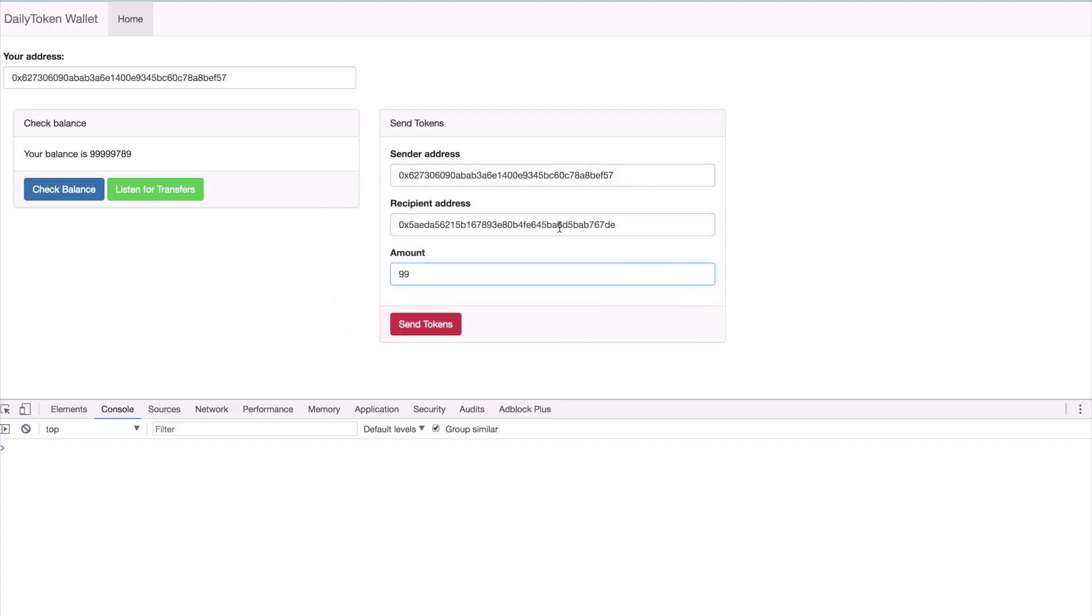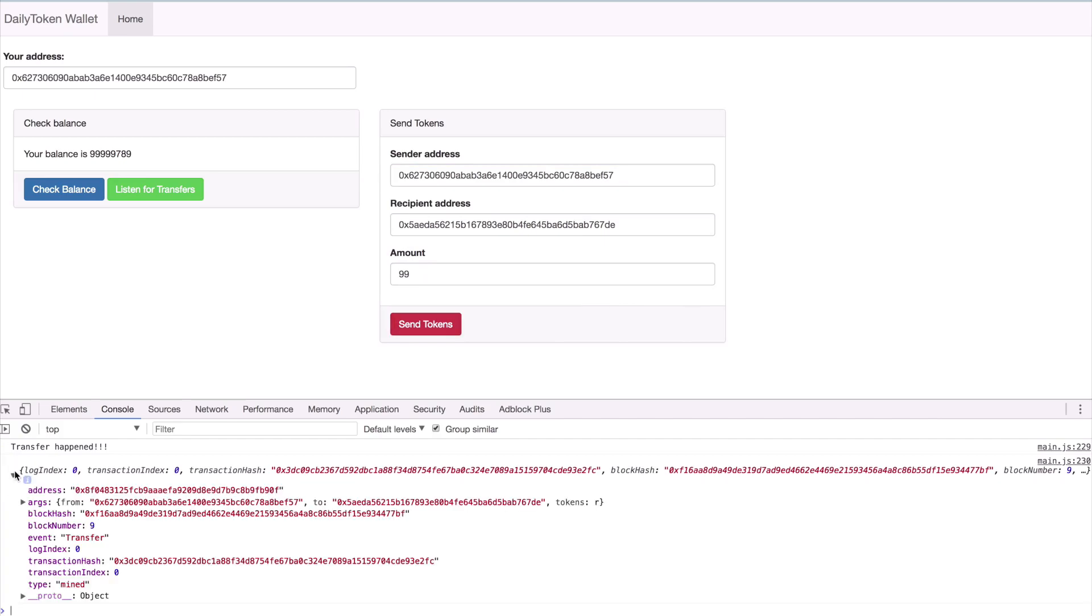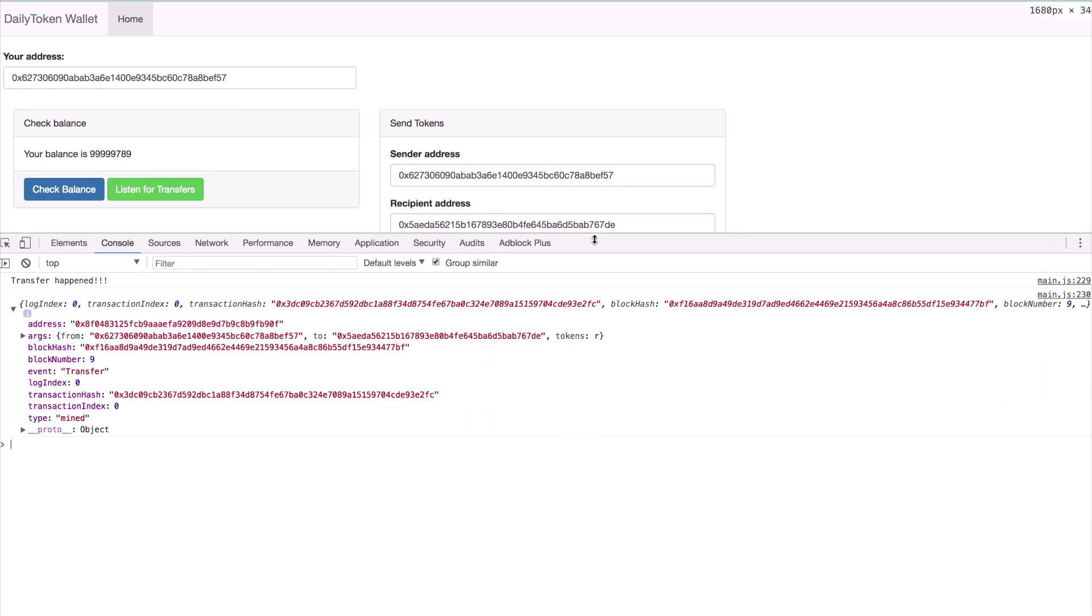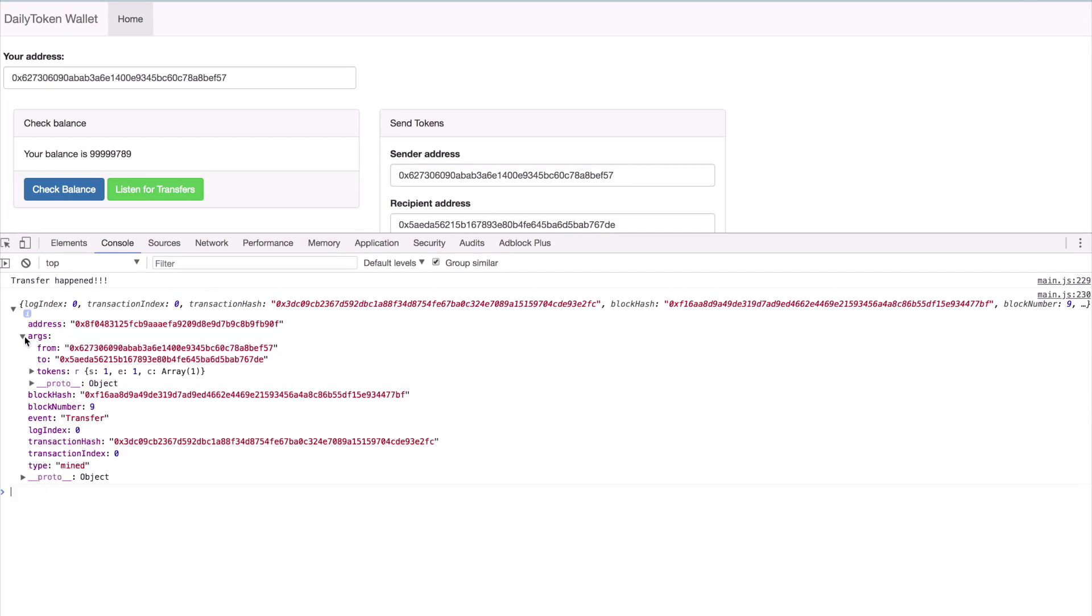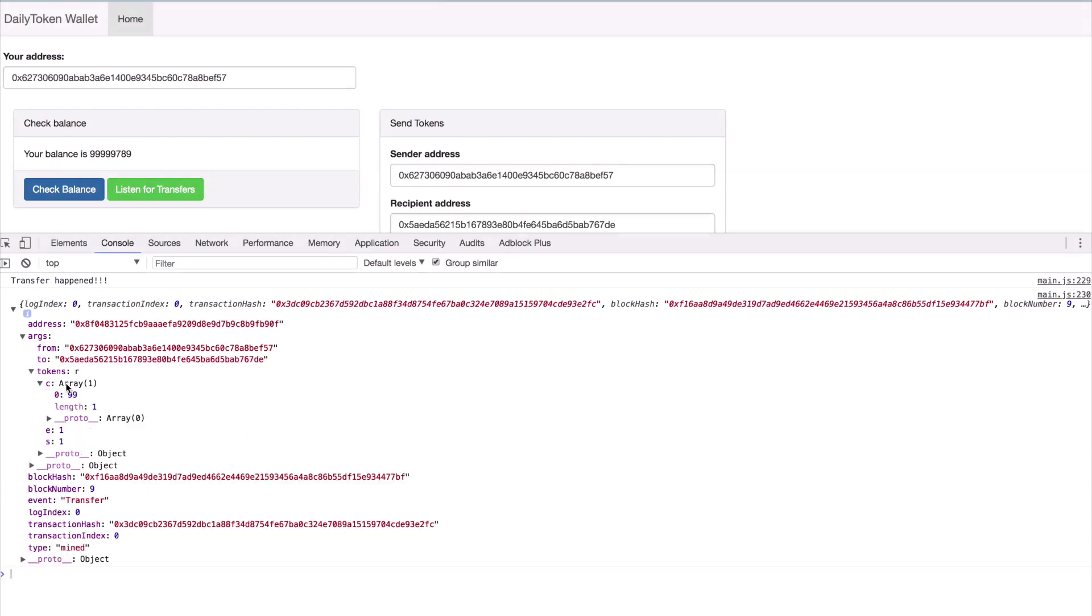Then we can test this. As expected, we get the first log, transfer happened, followed by the event data. We get a lot more data than we need. Things like block number, block hash, transaction hash can be useful in other contexts for determining the order of events. For now, let's focus on the task at hand. The values we are interested in are located in the arguments key. Let's go back and modify our listener function.